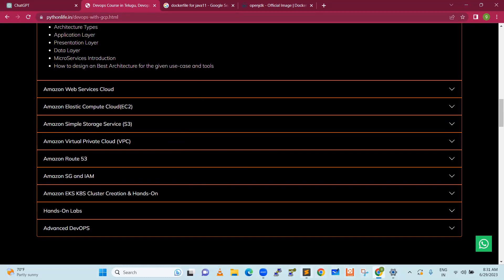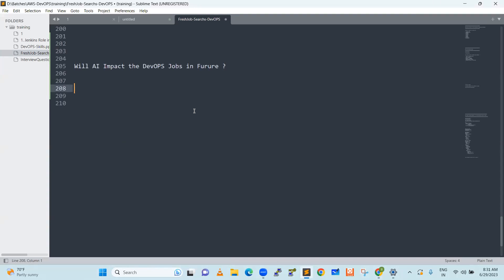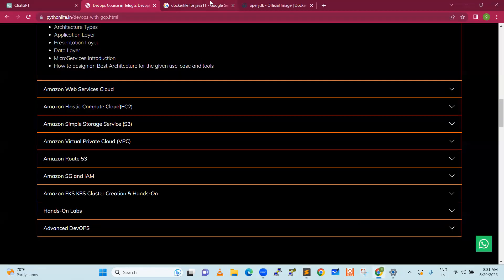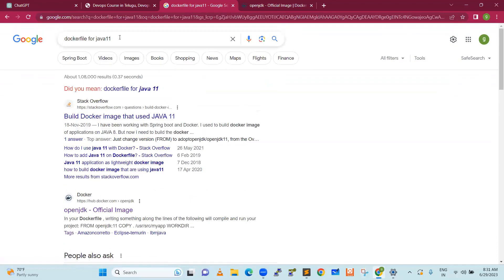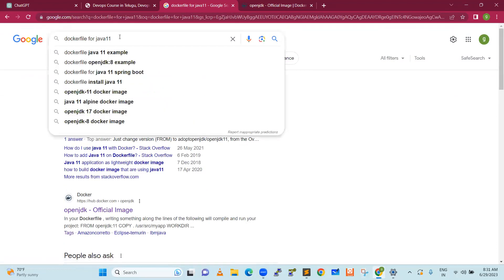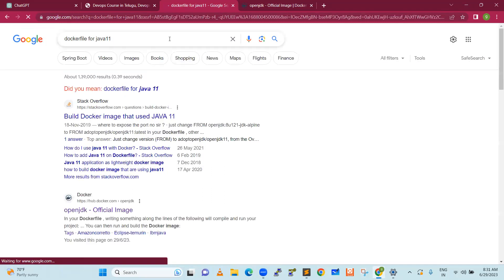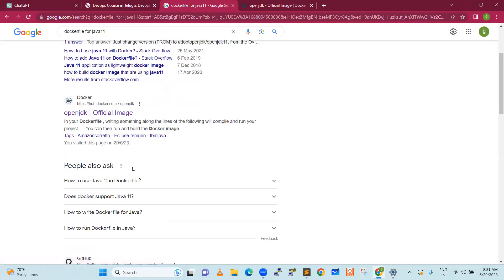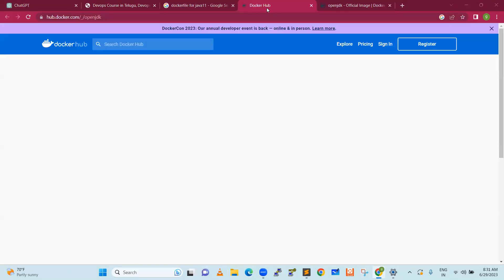We'll jump into today's topic now. Artificial intelligence — does DevOps need to overcome it soon, and what are the advantages or disadvantages? Typically, let's first discuss what a DevOps engineer will do. For example, if I want to create a Docker file for Java 11, I'm searching and I have to go through all this information, then filter and search. Google search results are not structured.